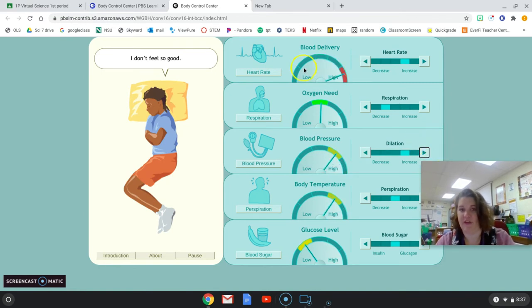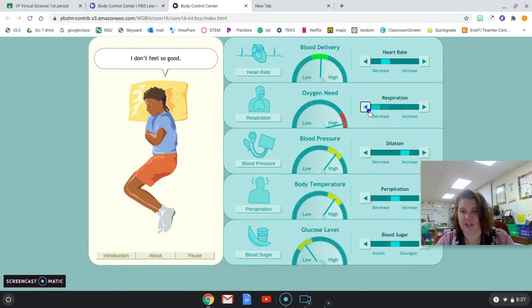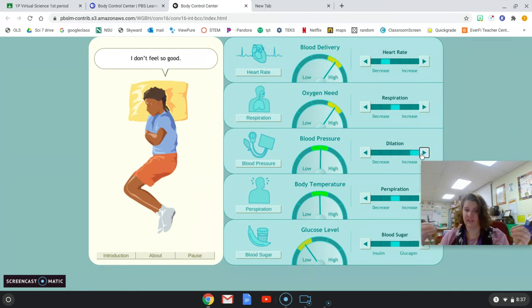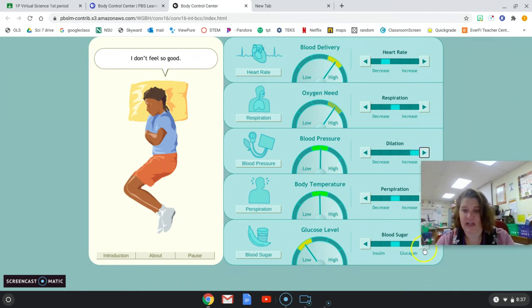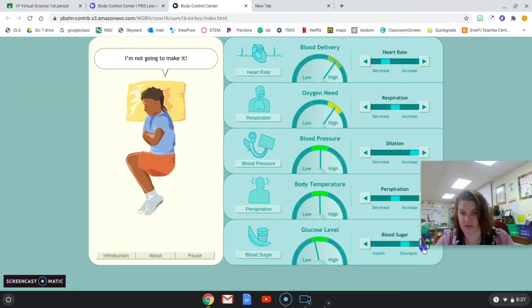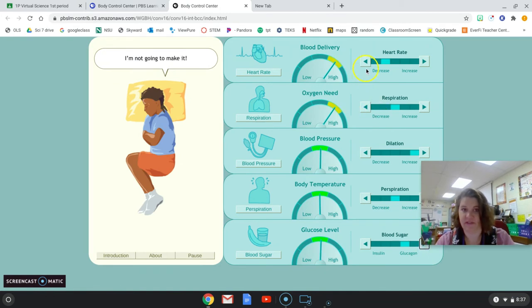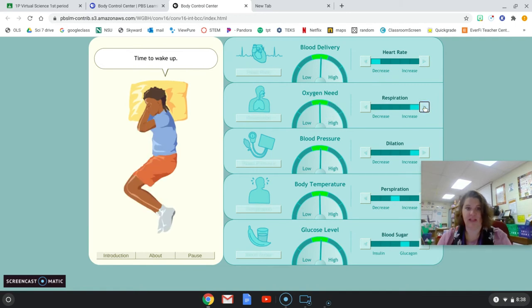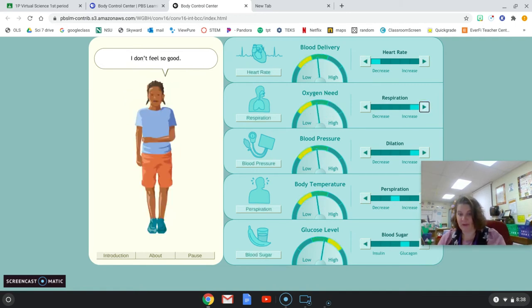But if her heart rate's really high, I have to keep adjusting to make sure that she's breathing correctly, her blood vessels have dilated correctly, her blood sugar is not too low. We don't want her getting passed out and stuff. Oh, she's really starting to feel bad. Oh wait, look, I finally got her in balance.